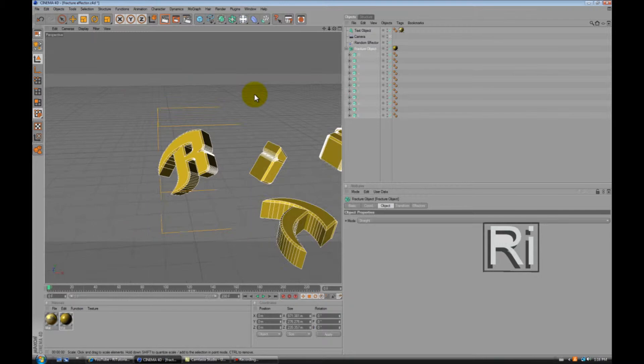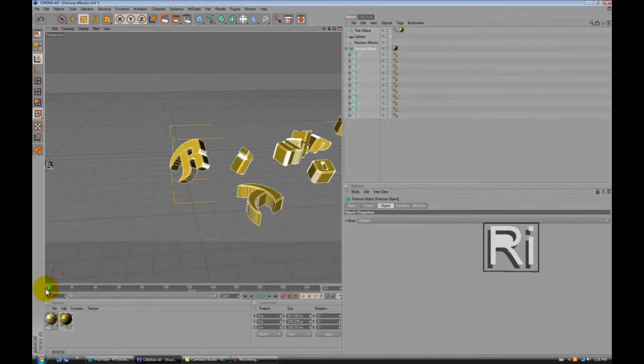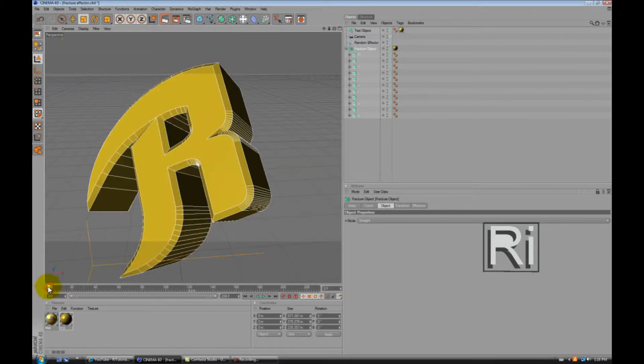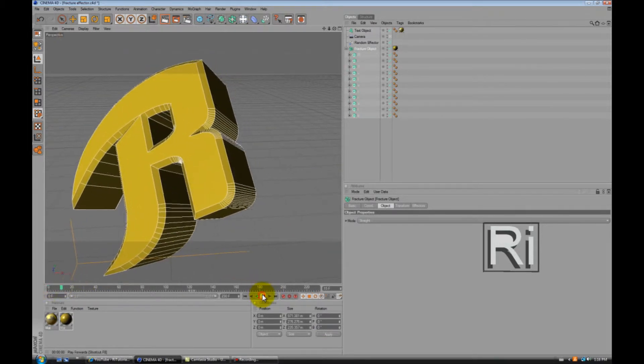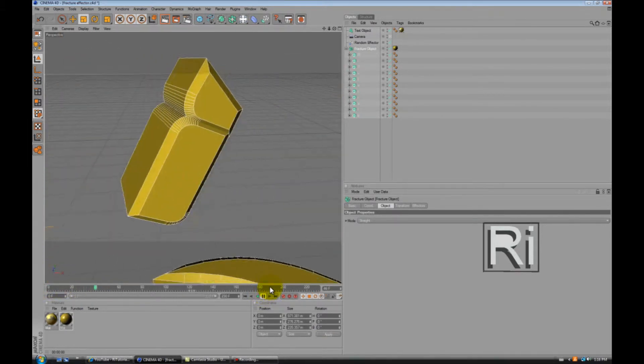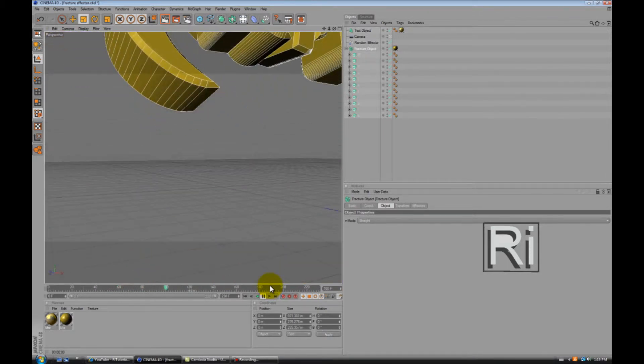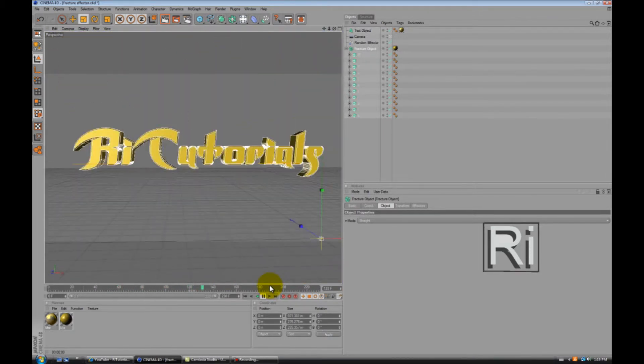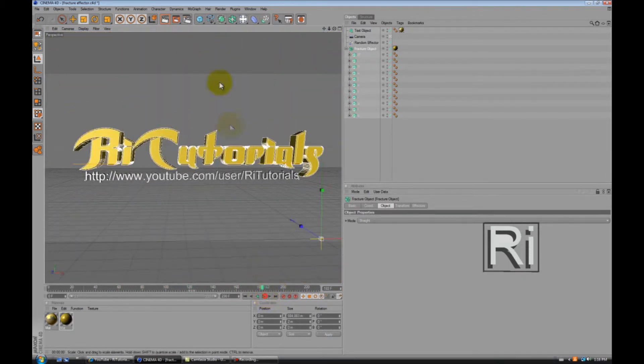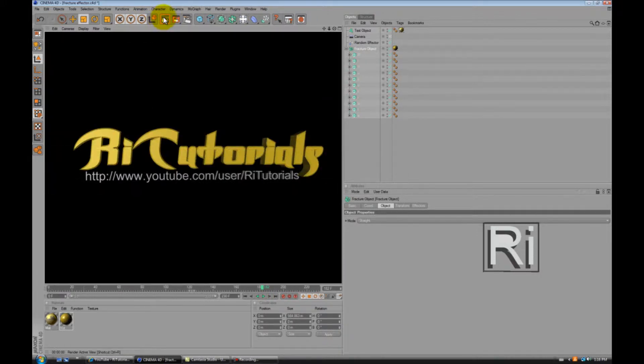And here you see what it looks like. Now let's see a little preview of it. And let's see what it looks like when it's rendered.